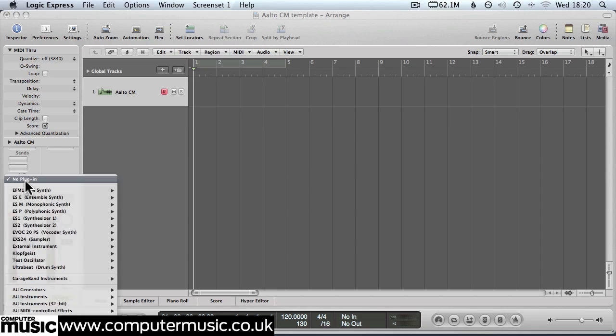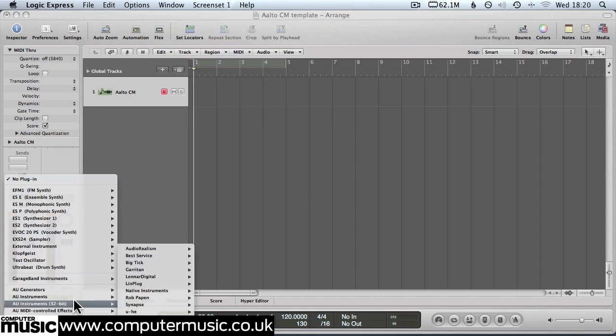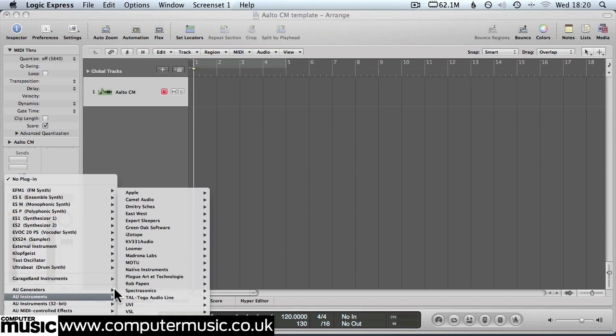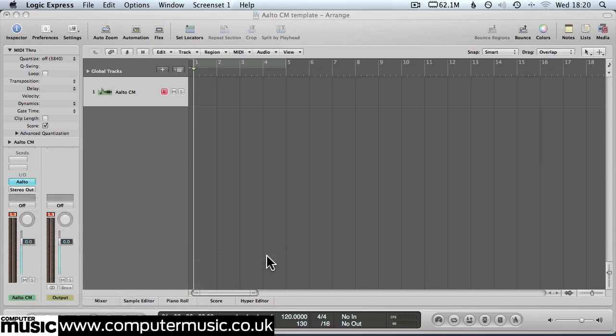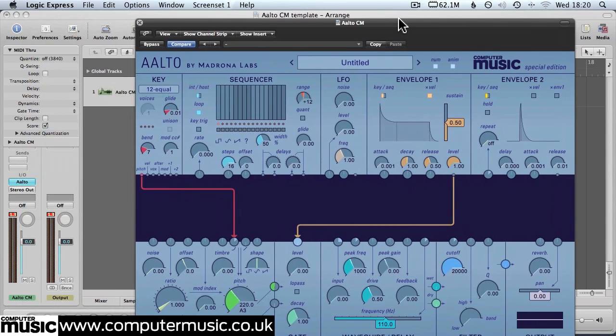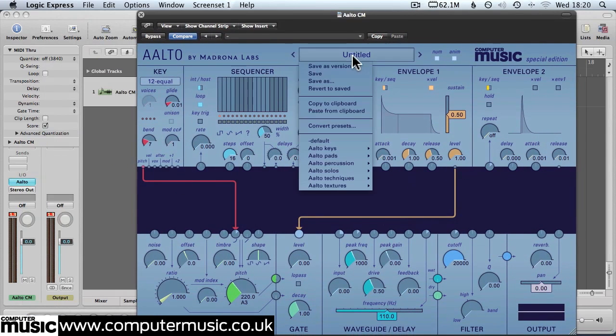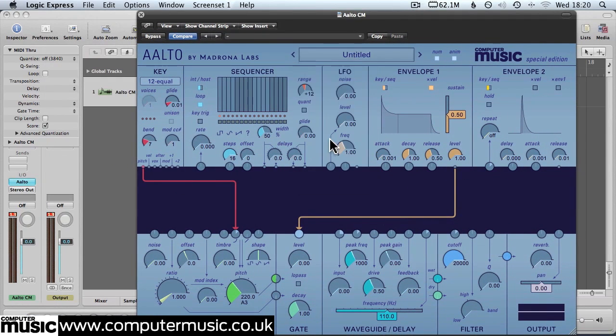So firstly let's load an instance of Alto-CM onto a track and we're going to start with the default patch which is a basic sine wave.